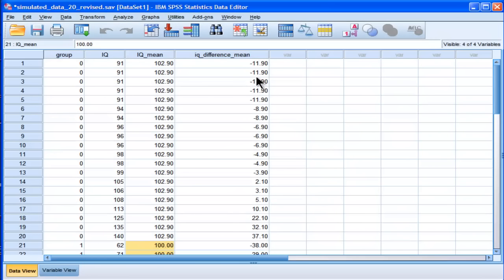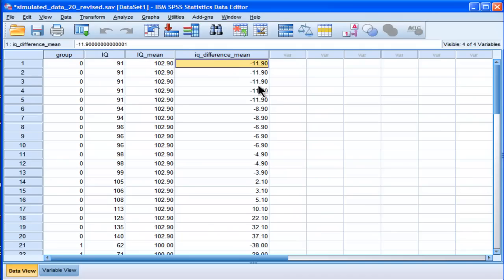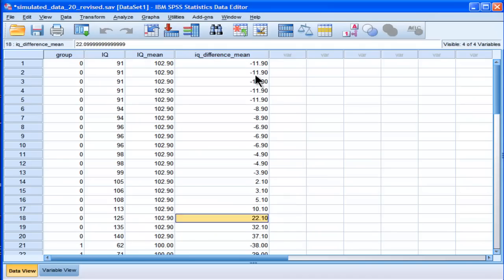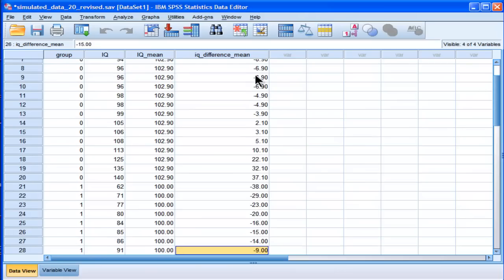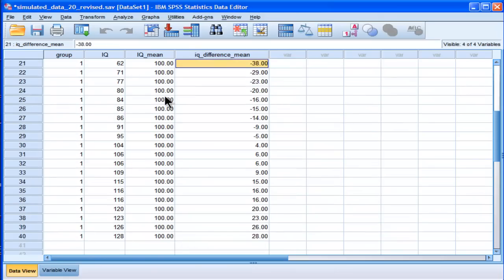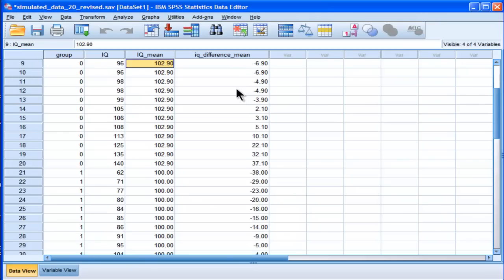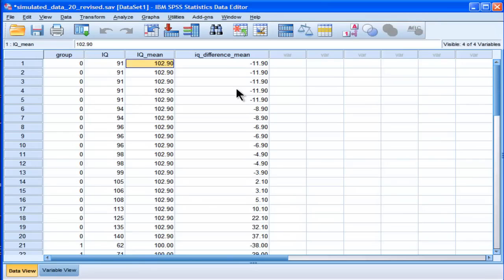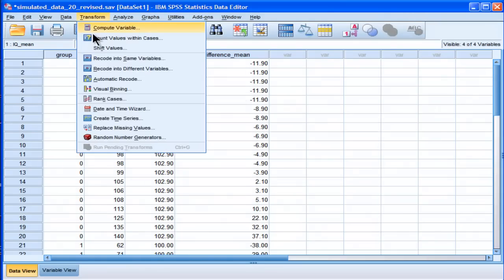And that calculates 91 minus 102.9 equals negative 11.90, and it's calculated that for everybody. And then it also does it for the ones, but based on a different mean, because the mean is different for group number 1 versus group number 0.